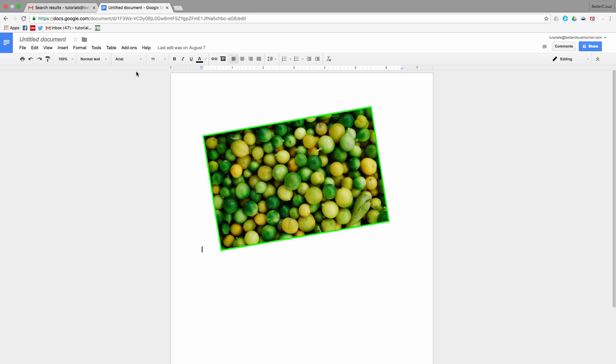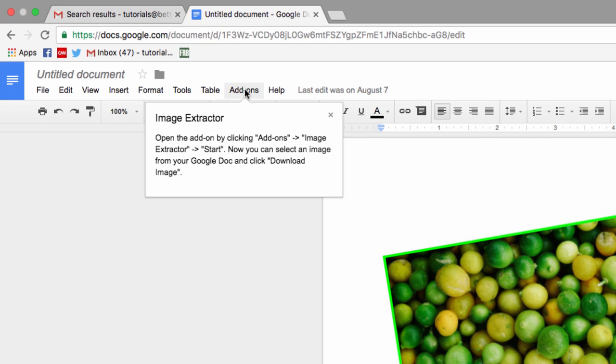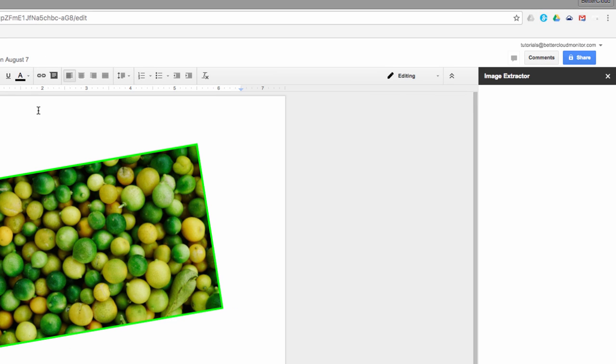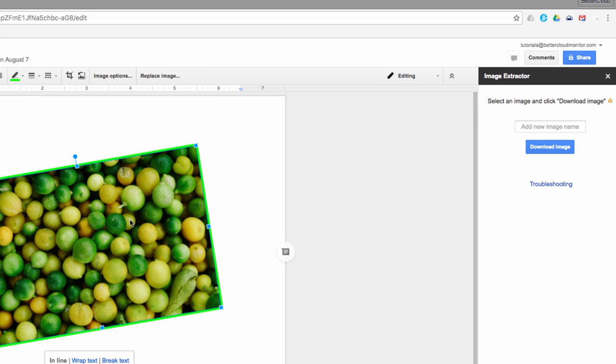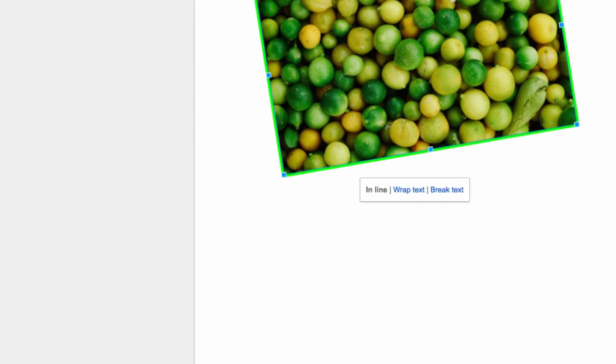Head back up to the Add-ons menu and select Image Extractor, and choose to start the add-on. Now you'll see this window pop up on the right-hand side. All you have to do is choose the image you want to download, then give it a name in the text box in the right-hand window. From there, click on this button to download the image.